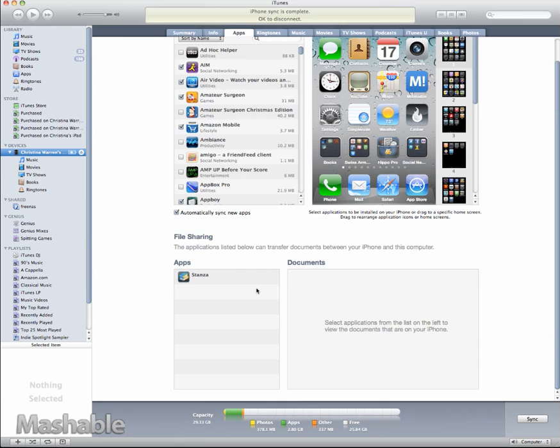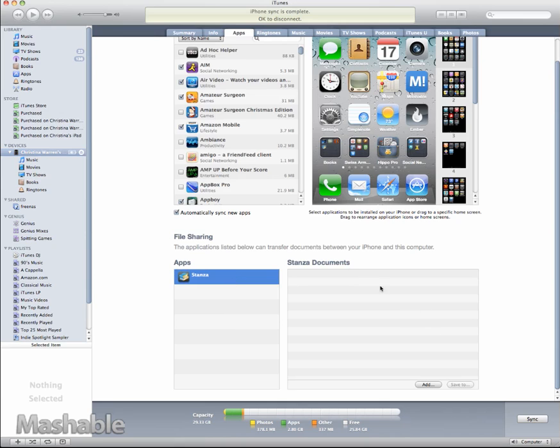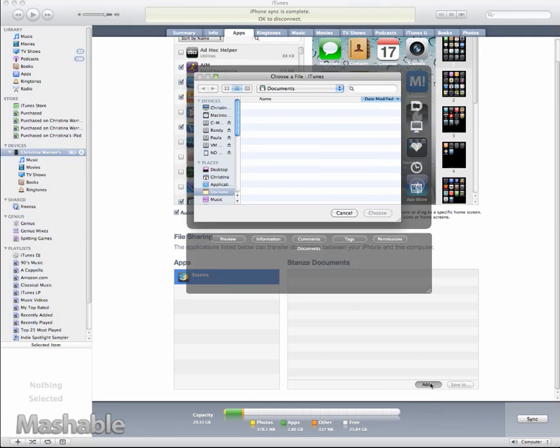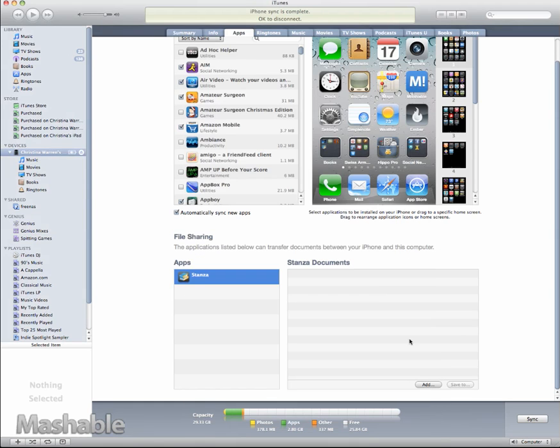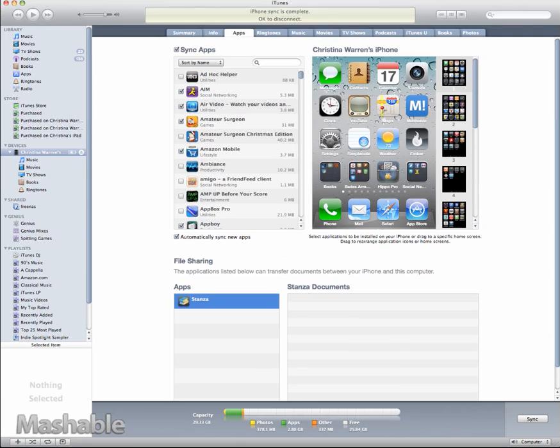If you have an iPad, this screen will look familiar because it shows what applications are installed that support file sharing on the iPhone. And in this case, Stanza works, so I can add documents that would be openable in Stanza directly here. I can either drag it in or I can add it from this dialog box, and that will then be transferred into the Stanza library on my phone when I sync up.